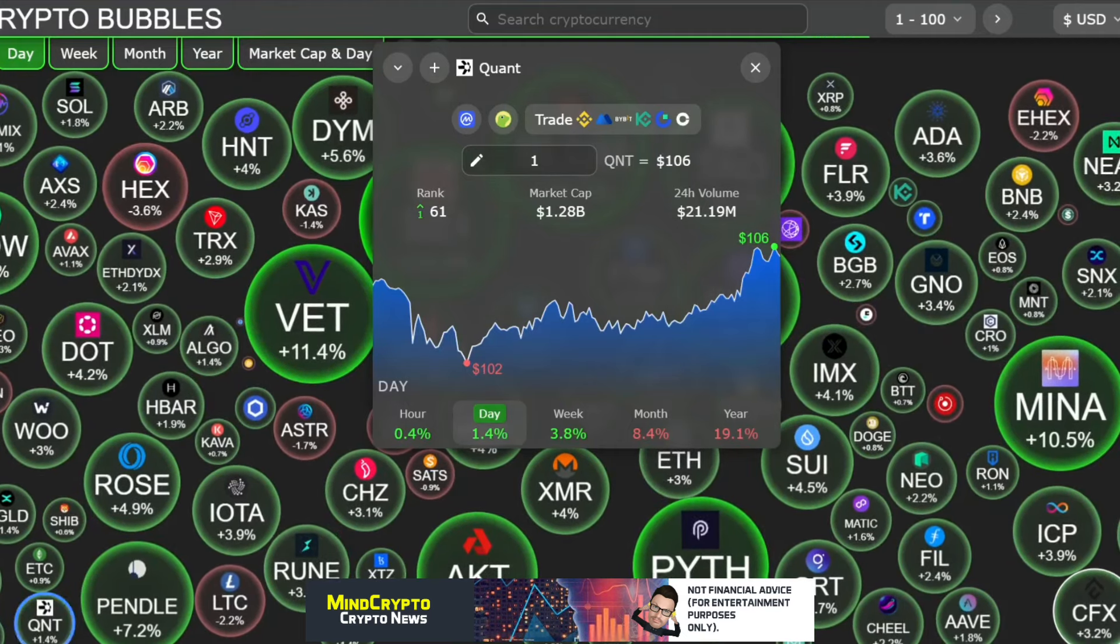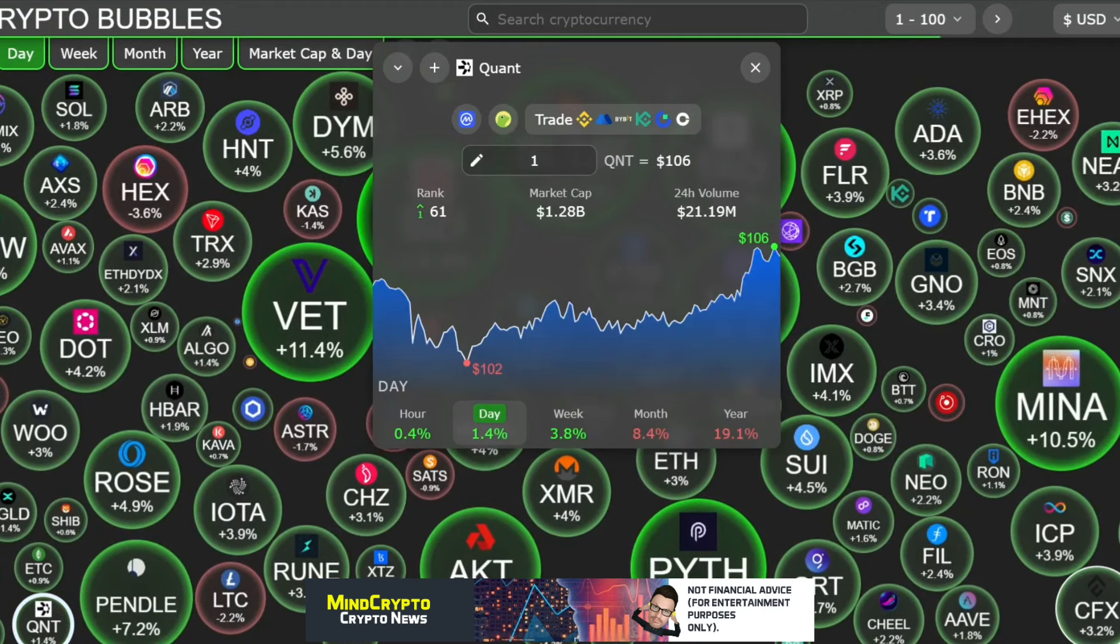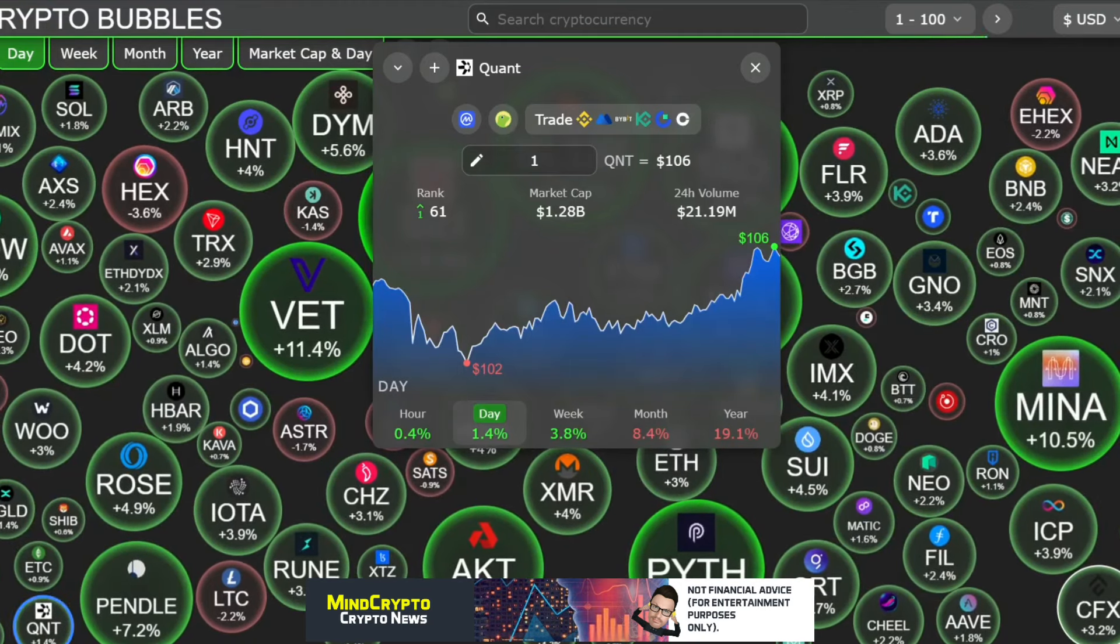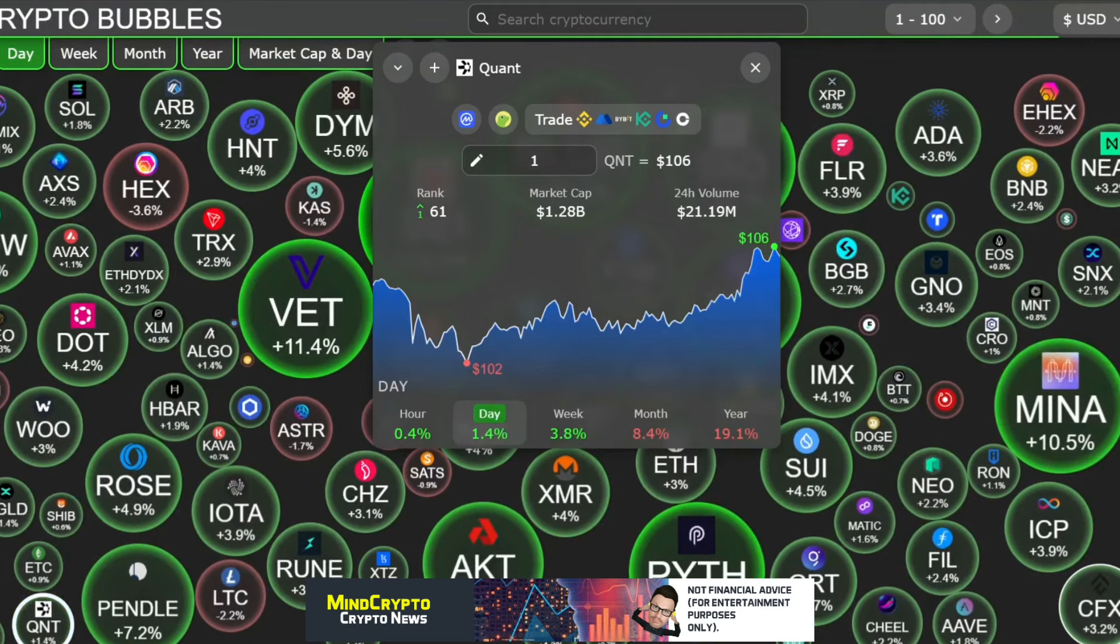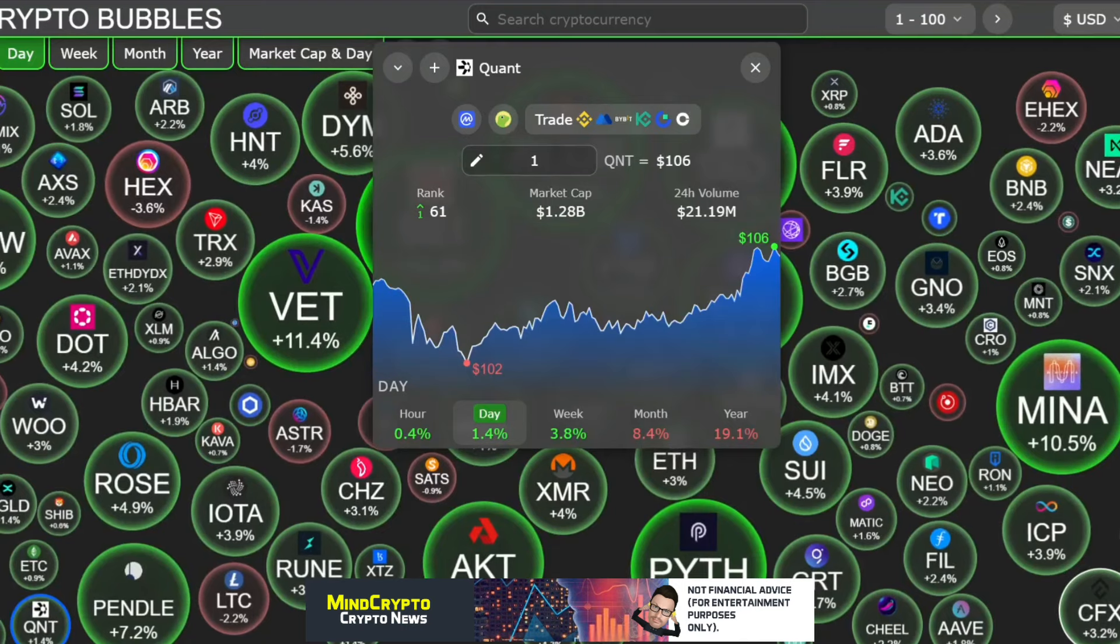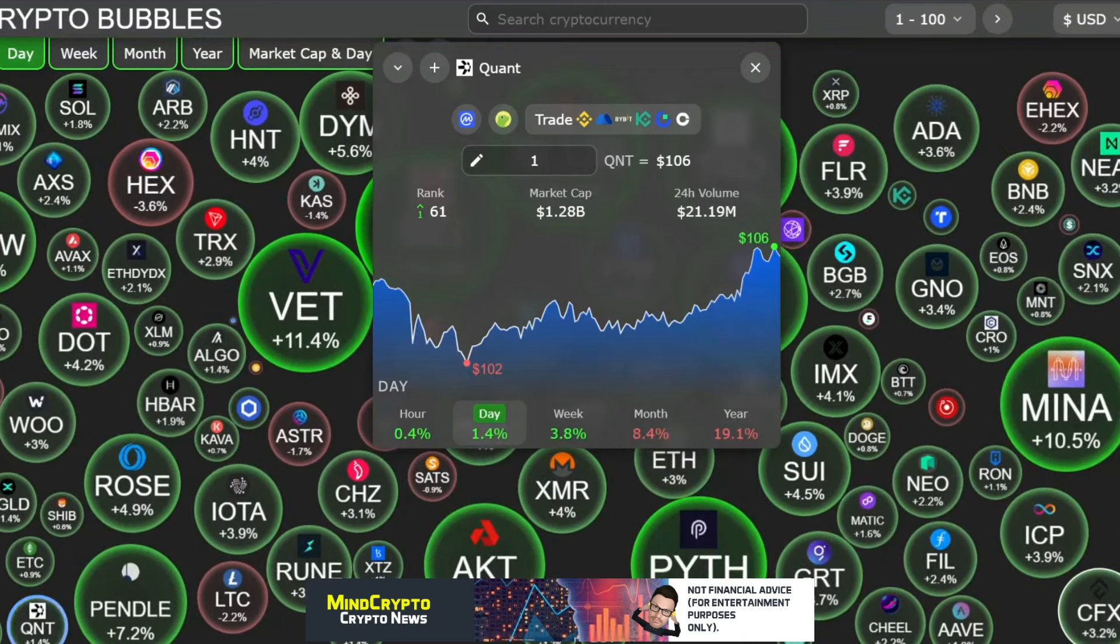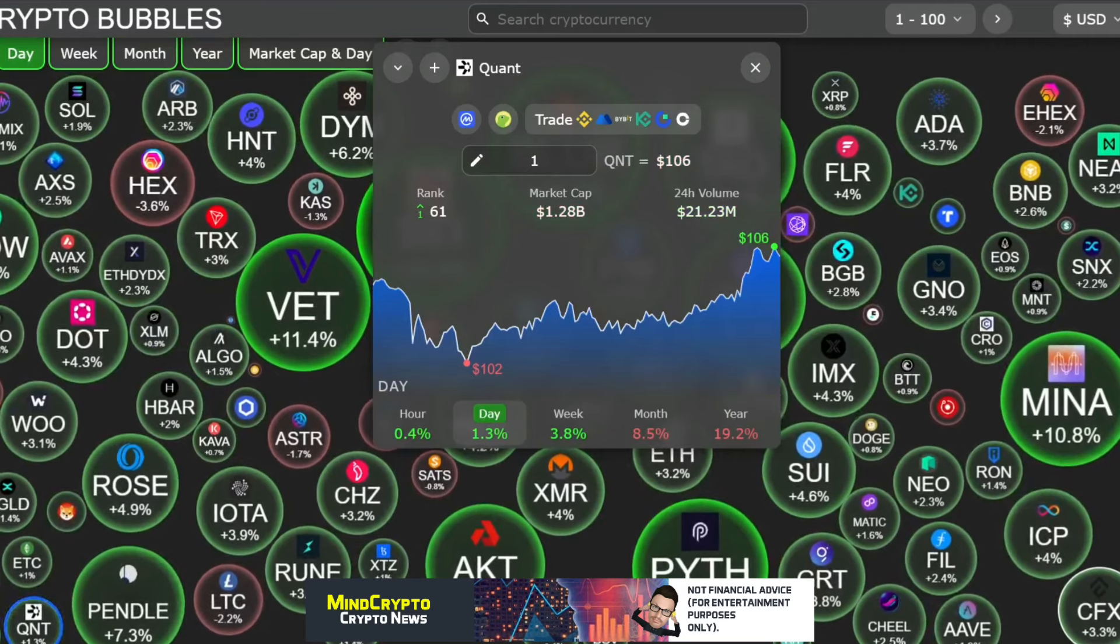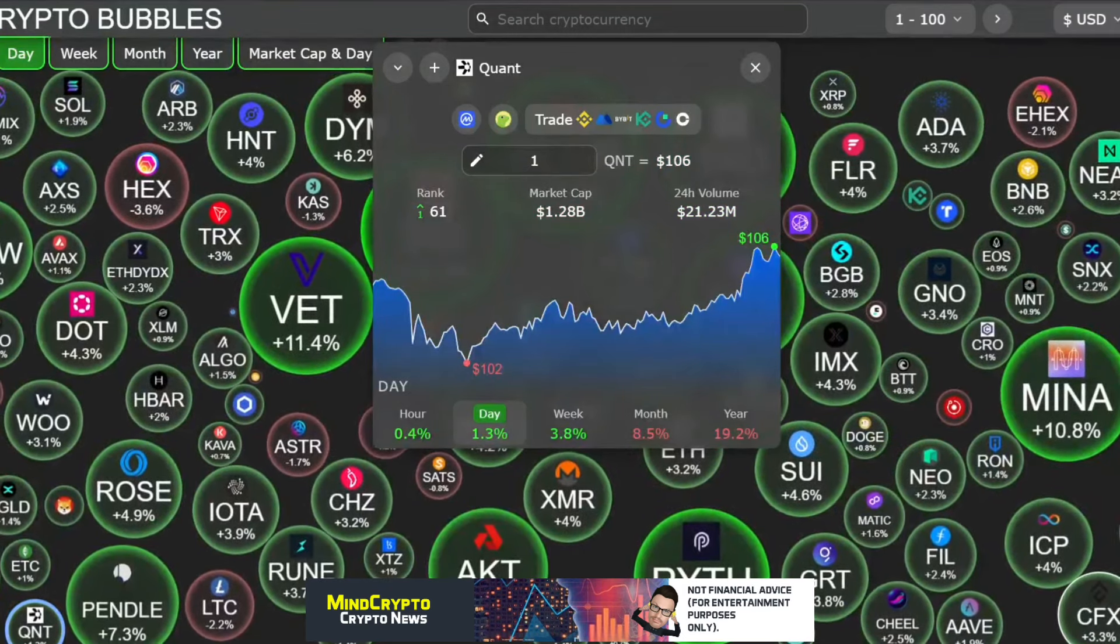Have we started the bull market? We'll have to wait and see. But Quant, we're up one rank to 61 with a market cap of 1.28 billion dollars with a 24-hour volume of 21 million dollars.